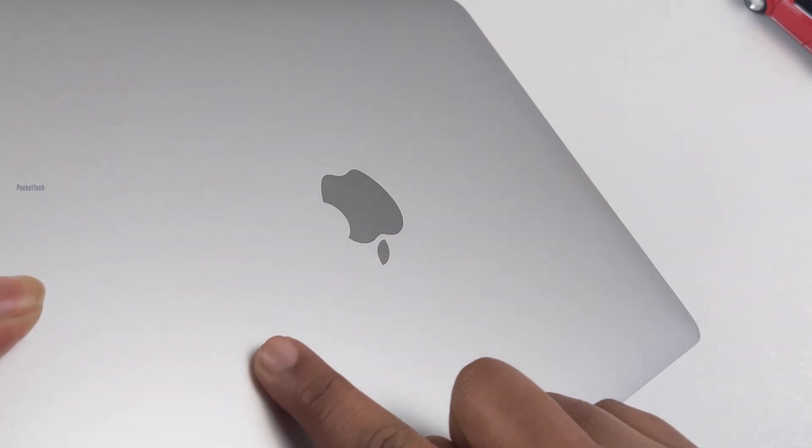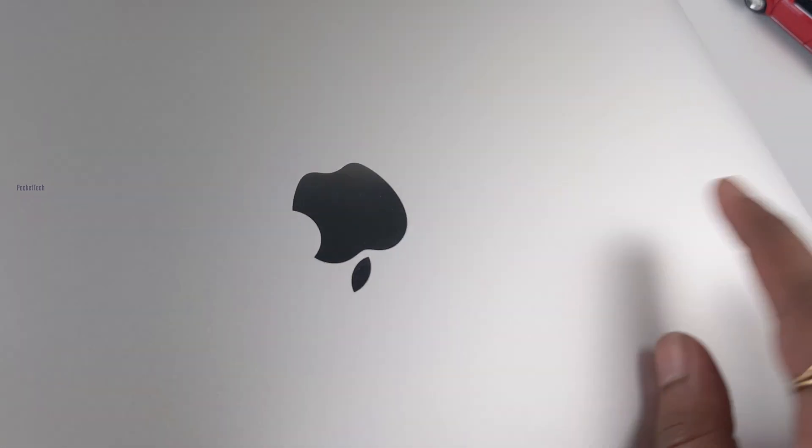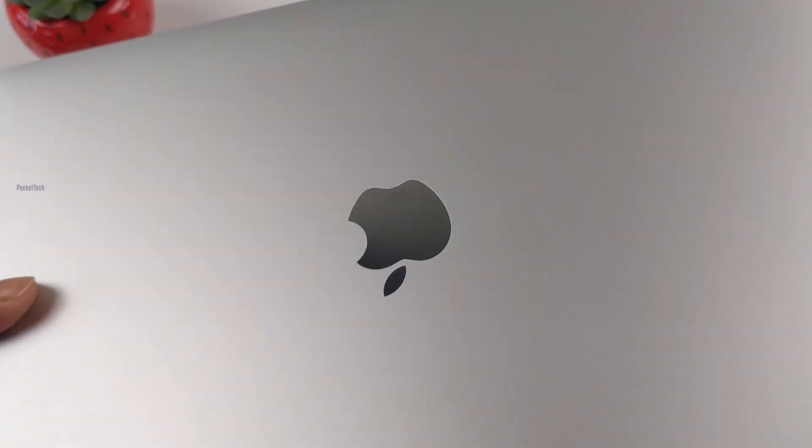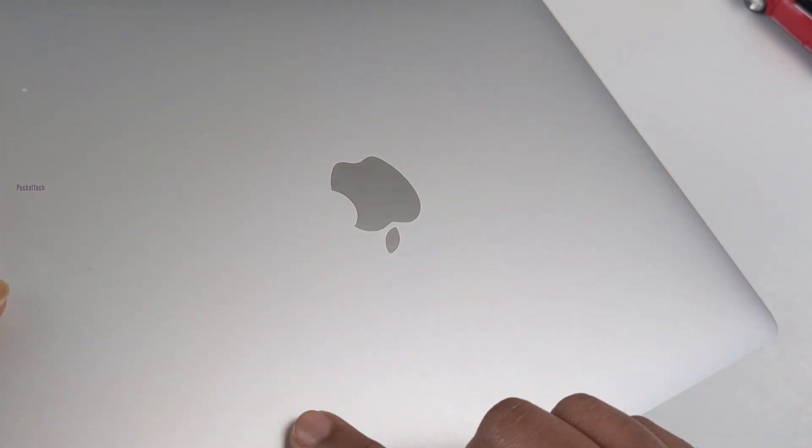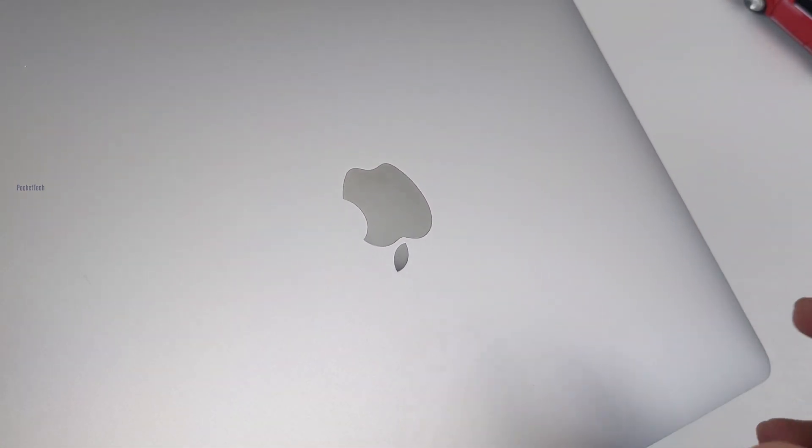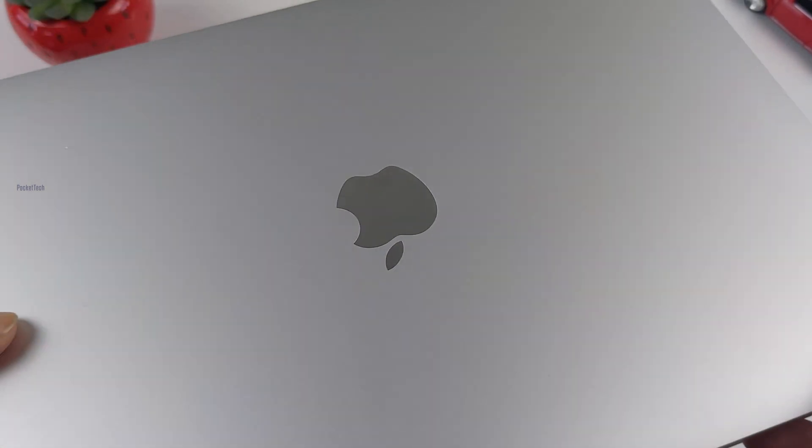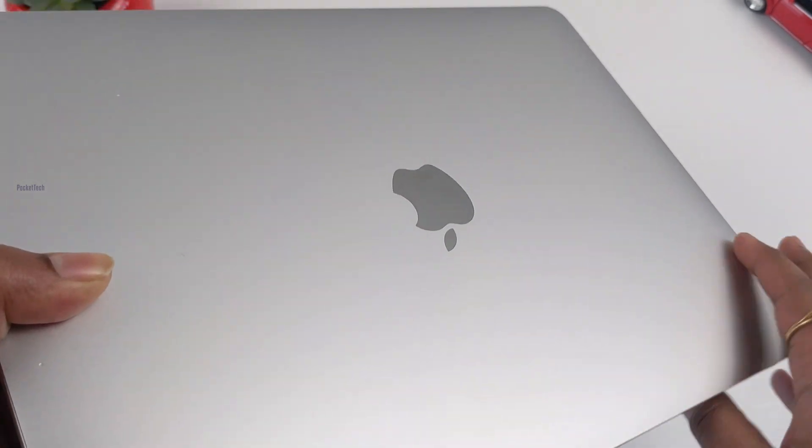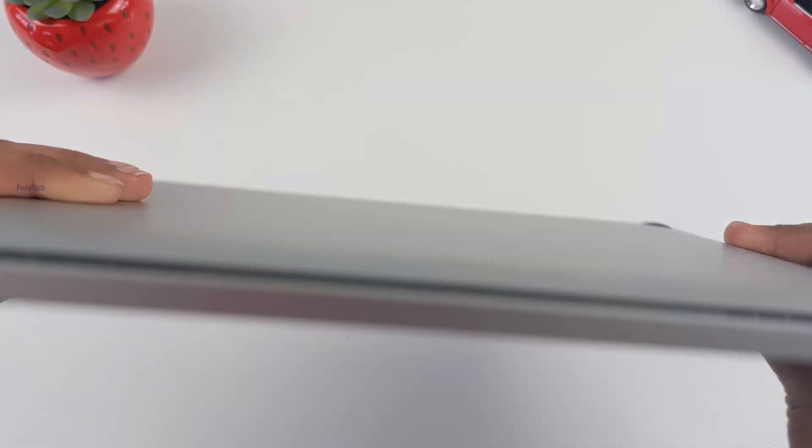I purchased the silver color. We have the Apple logo on the back in dark gray color. The finish is super good.